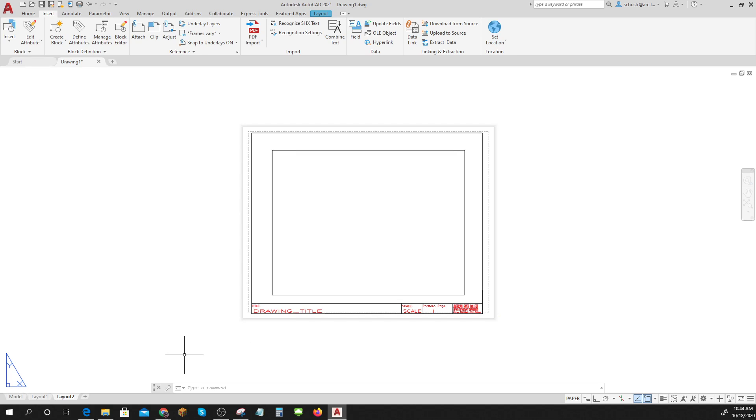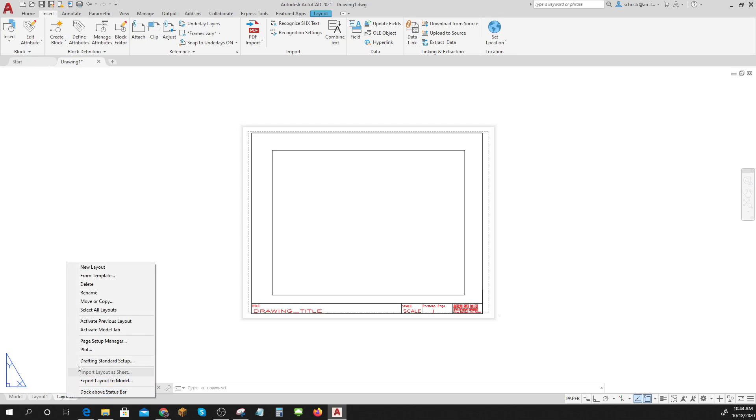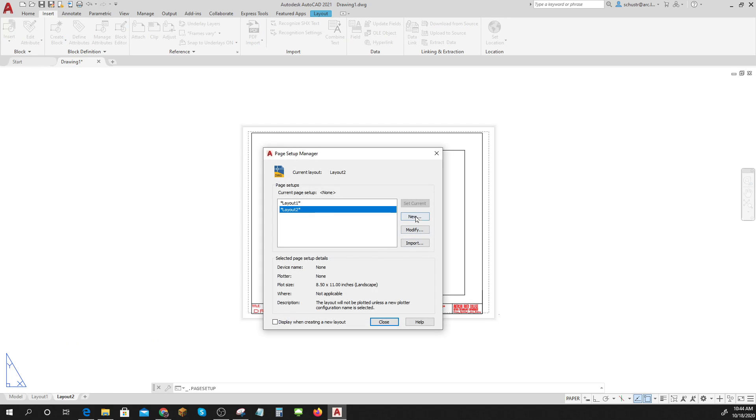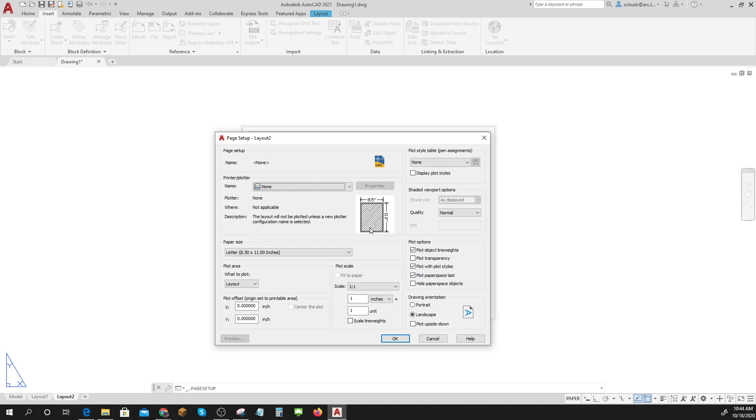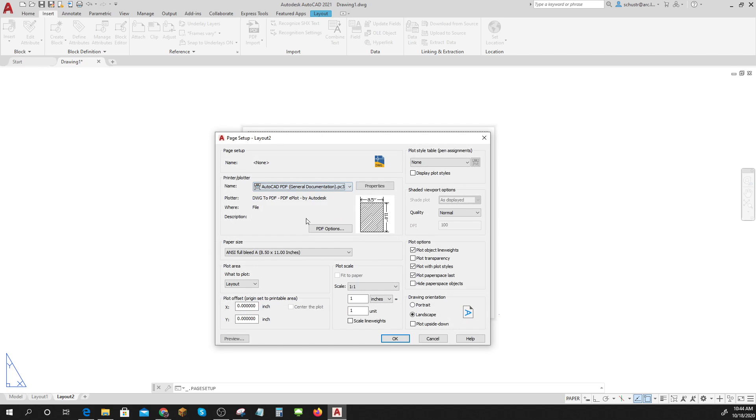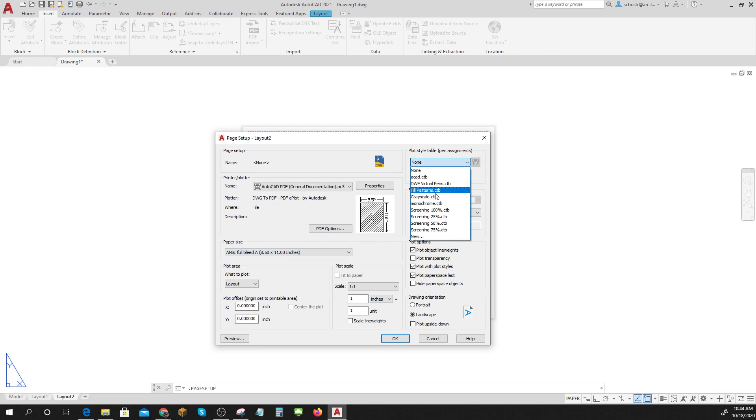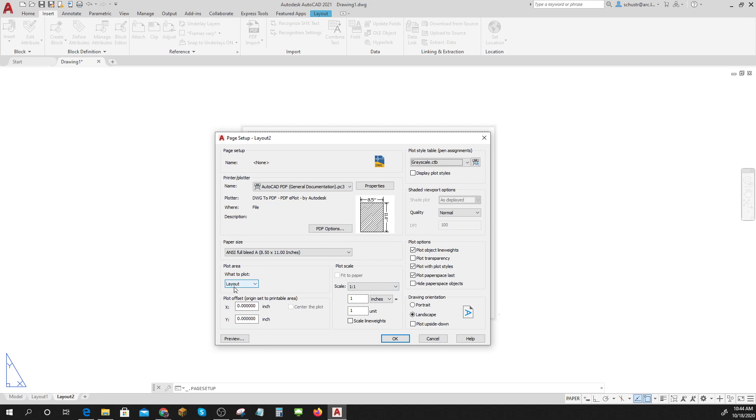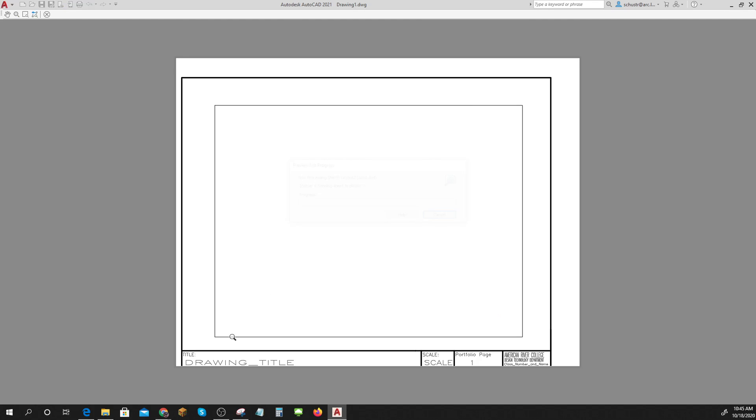I think that'll look really nice. I've got a title block and I've got it on a layout, so that's good. I can set my plotting right now if I want to. Plot setup manager, because I know that I'm going to be changing this to AutoCAD general full bleed. I'm gonna do monochrome or grayscale.